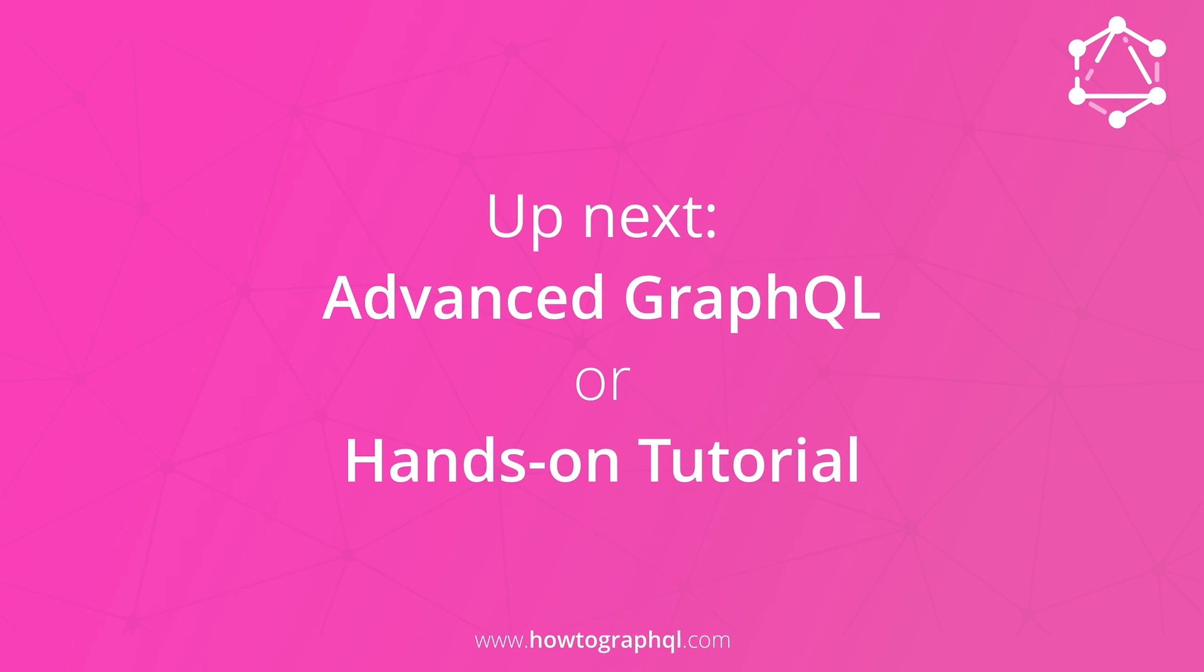This was it for the fourth chapter of How to GraphQL. You're now done with learning about the fundamentals of GraphQL and can choose whether you want to continue learning about more advanced GraphQL concepts or get your hands dirty and start coding with a hands-on tutorial with the programming language and framework of your choice.